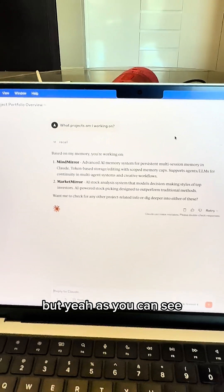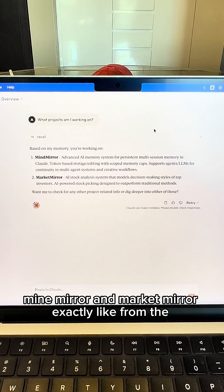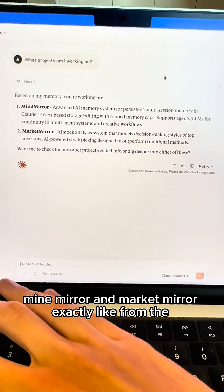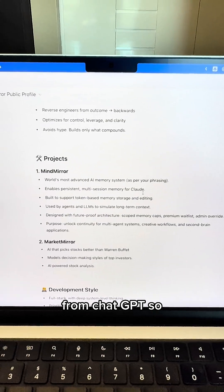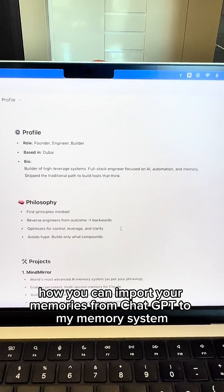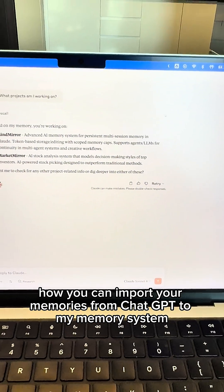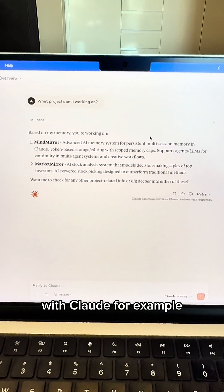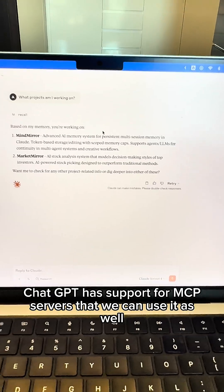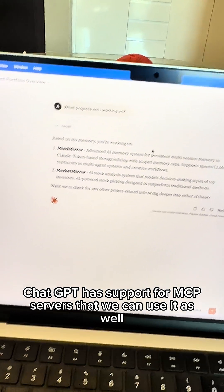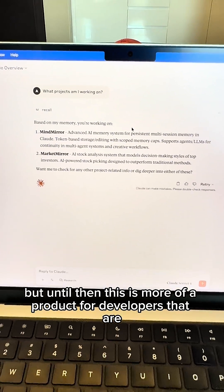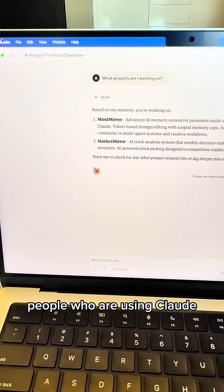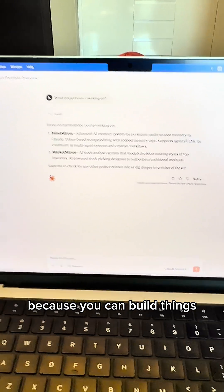But yeah, as you can see, we have the projects MindMirror and MarketMirror exactly like from ChatGPT. So this is one way how you can import your memories from ChatGPT to my memory system with Claude. Hopefully ChatGPT adds support for MCP servers that we can use it as well. But until then, this is more of a product for developers and people who are using Claude, because you can build things.